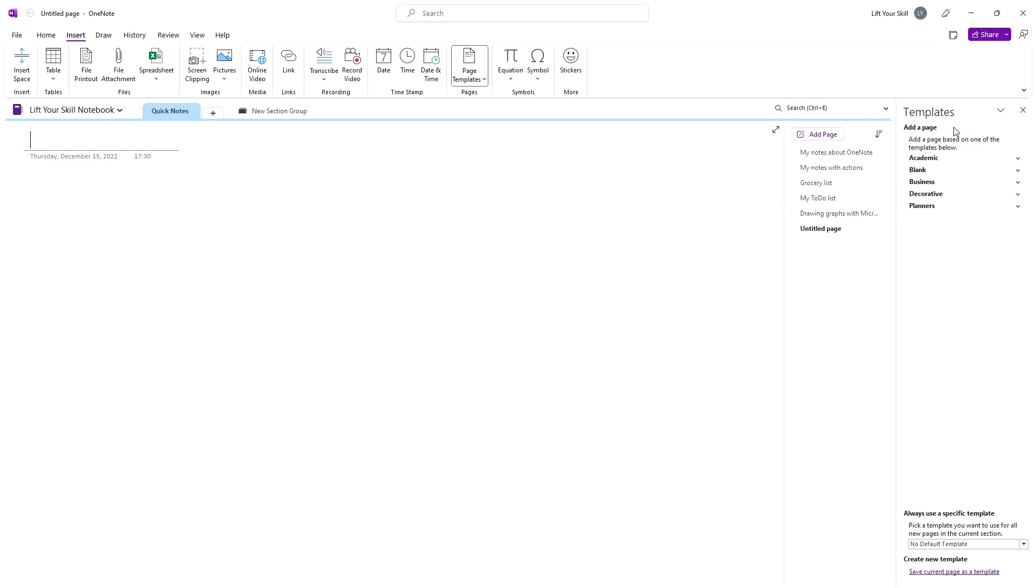When you click there, a new panel will open on the right-hand side of the screen. All existing templates will be listed there and grouped, so in order to see them, you will have to click on the respective group.